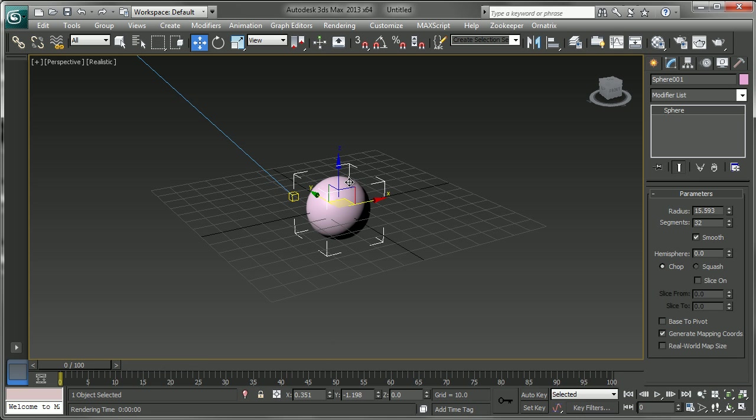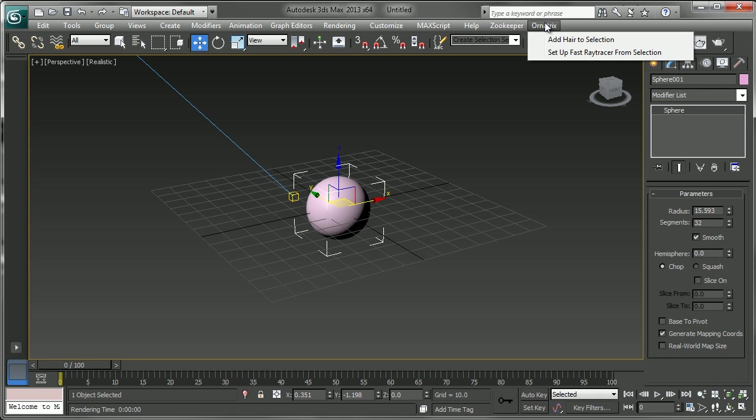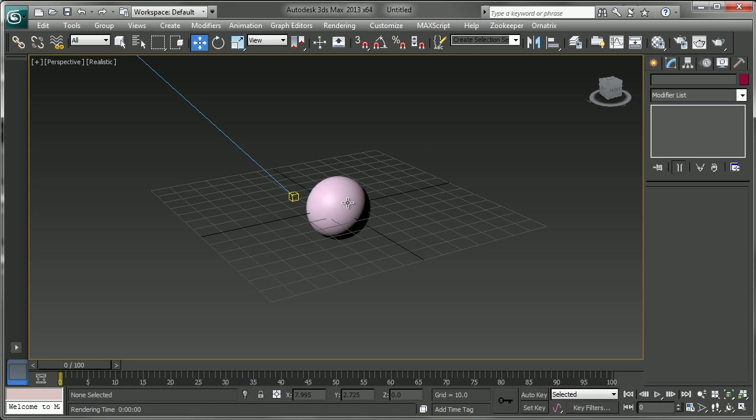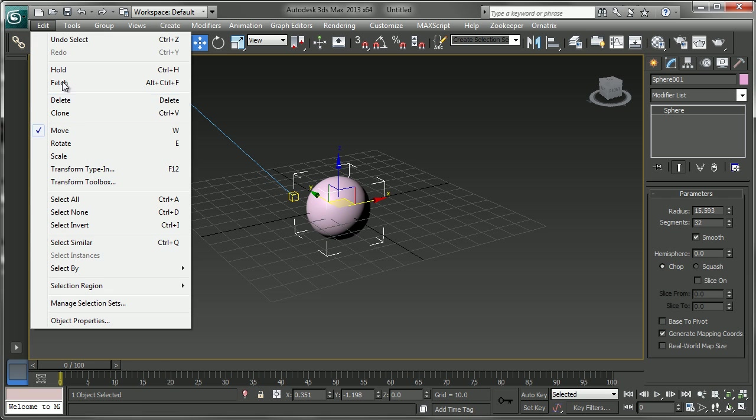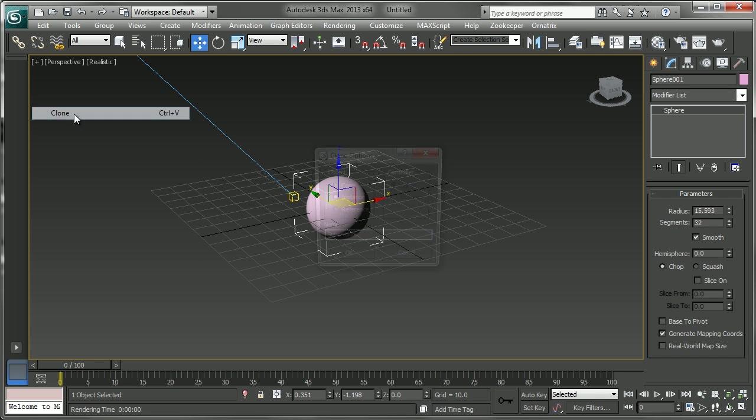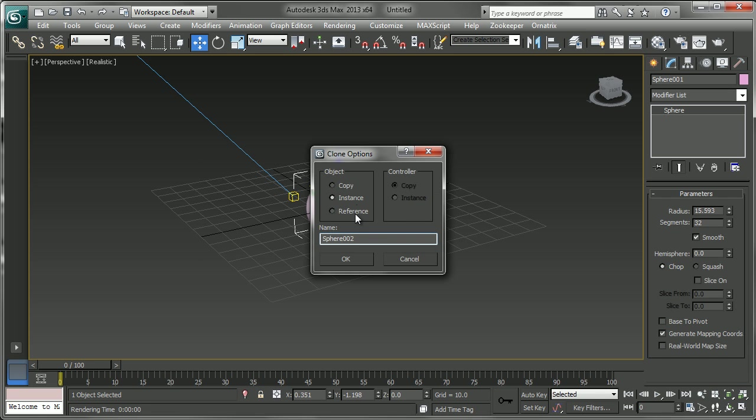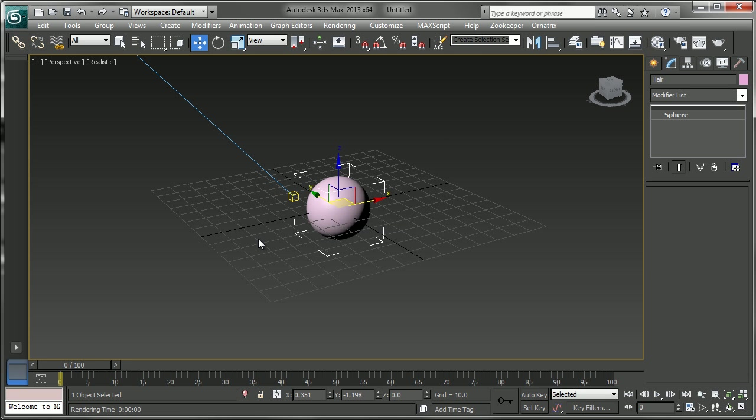Now what happens when you go into the add hair to selection option here is a duplicate of this sphere is made. You don't always have to make a duplicate but in some productions that's probably a good way to do it and keep a reference of your object as opposed to using the original object. So if we just go to edit clone and choose reference, this time we can name it hair.